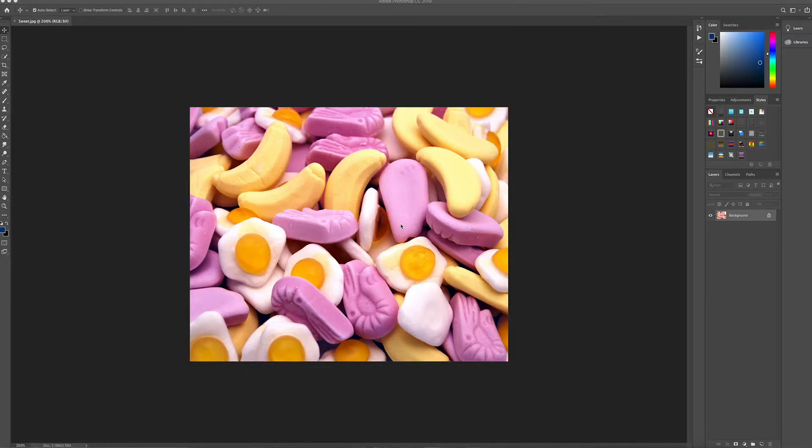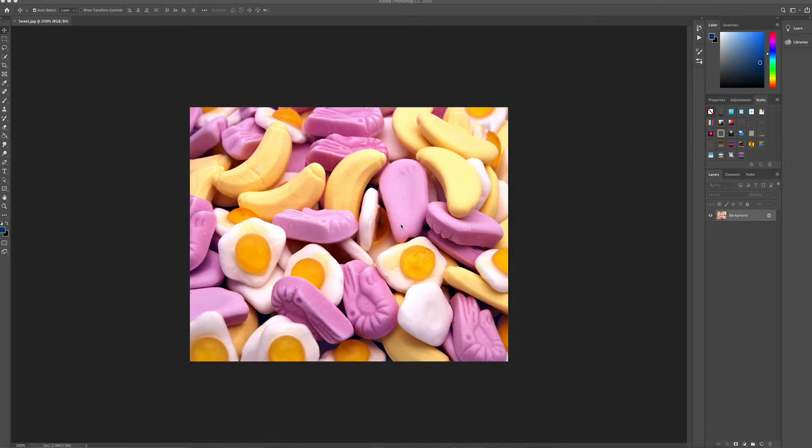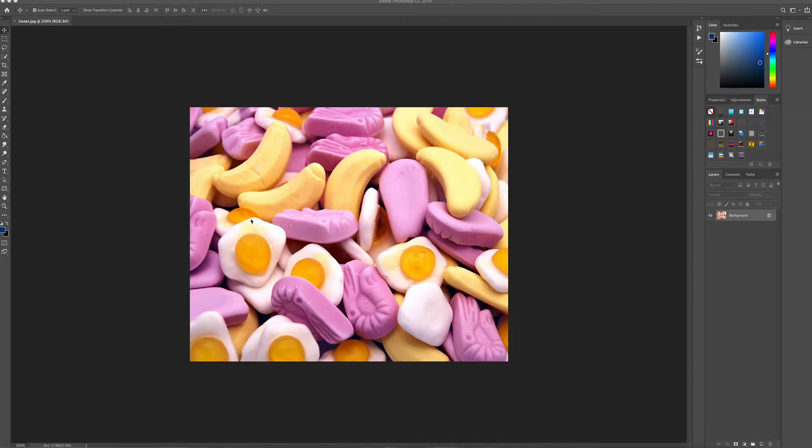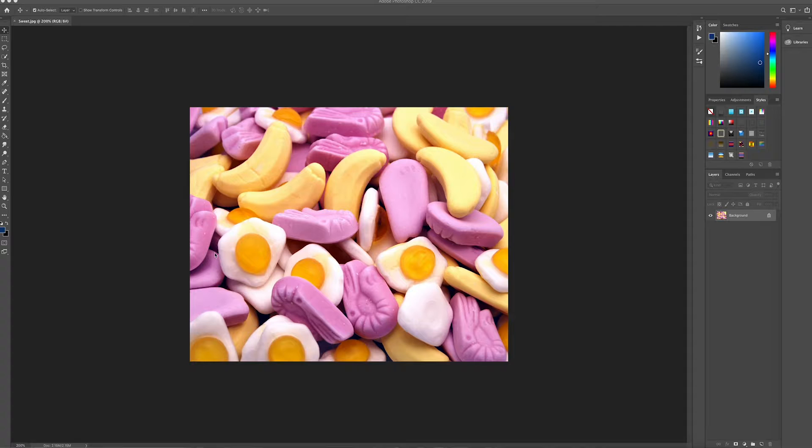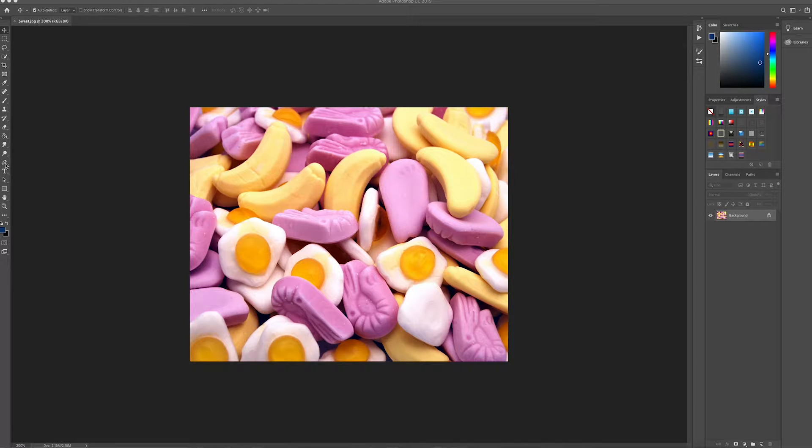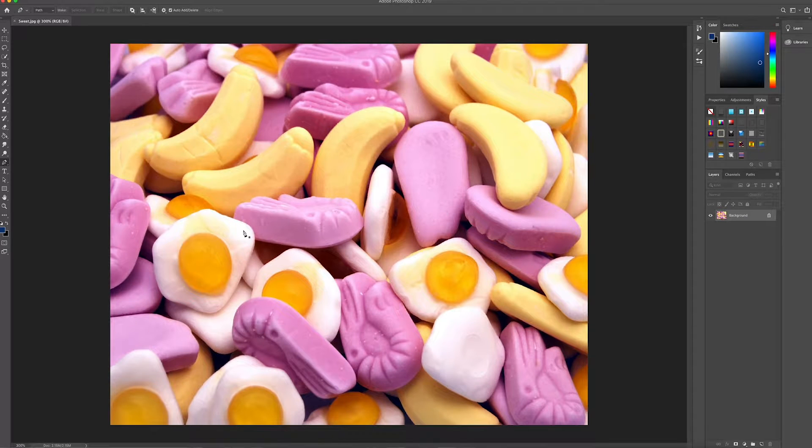So I've already got my artwork set up that I want to use in my document and I'm just going to pick out probably this egg because it's not covered by anything, it's quite a simple shape. So I'm just going to click the pen tool and I'll just zoom in a little bit just so I can see a bit better.